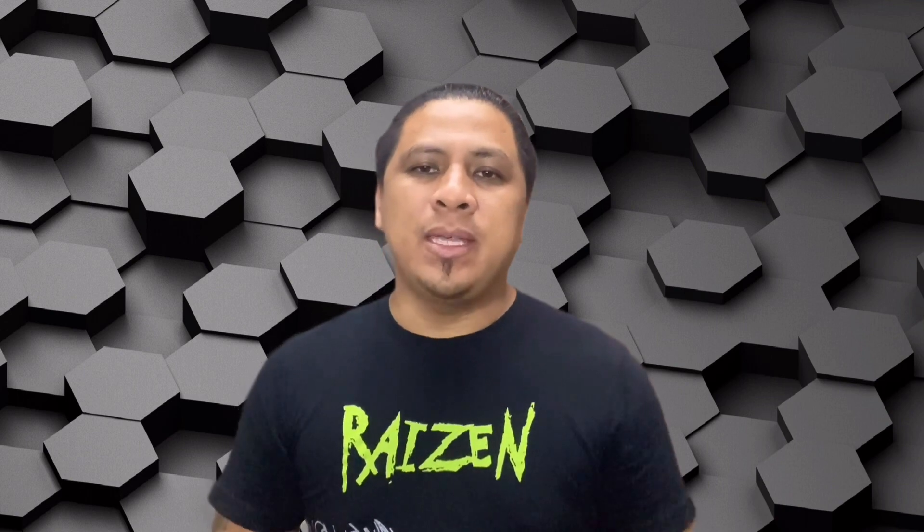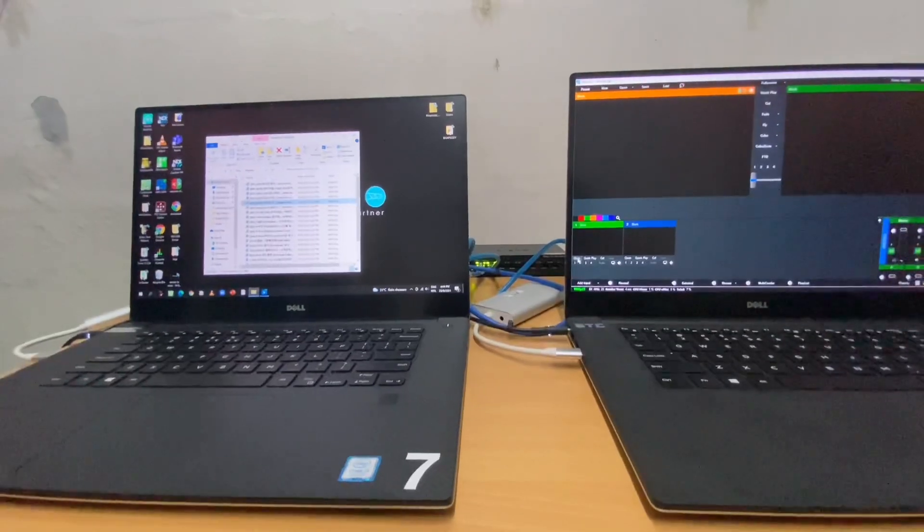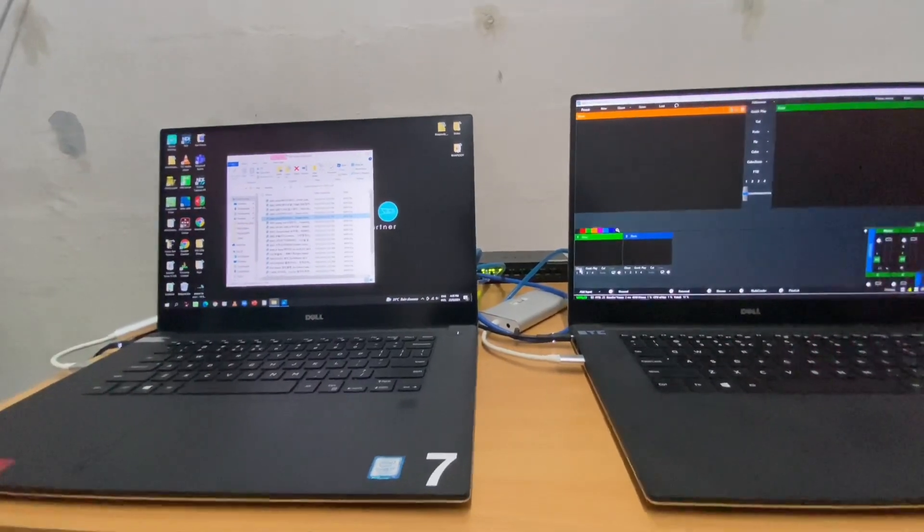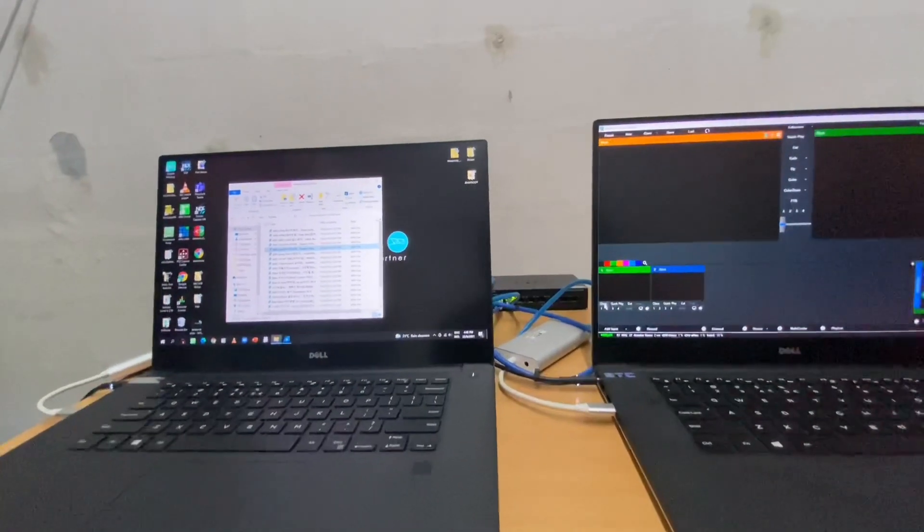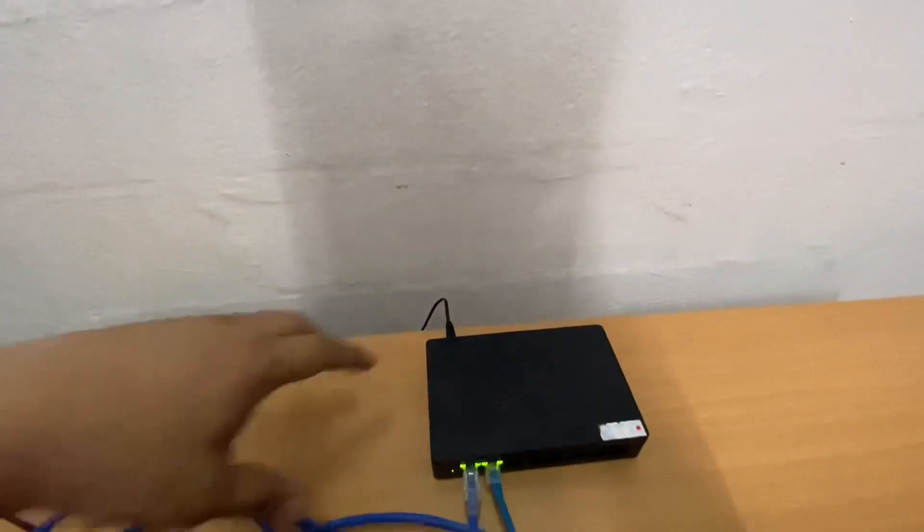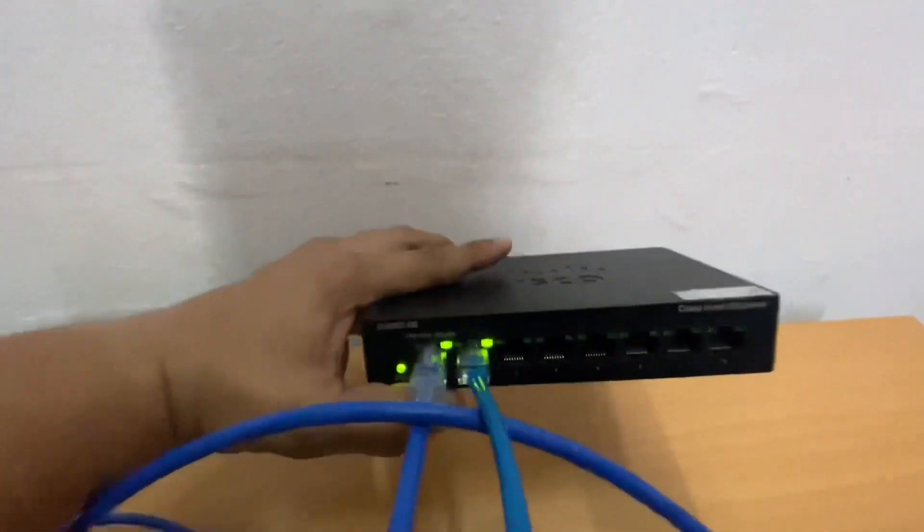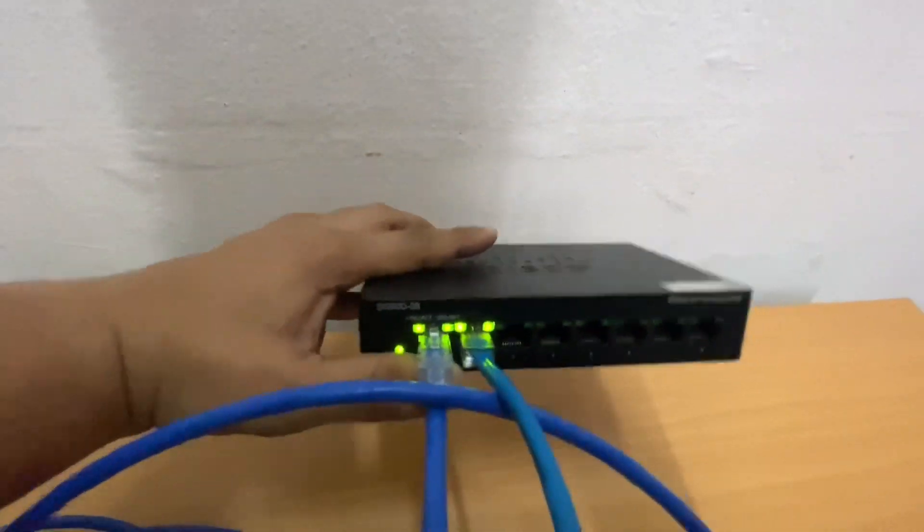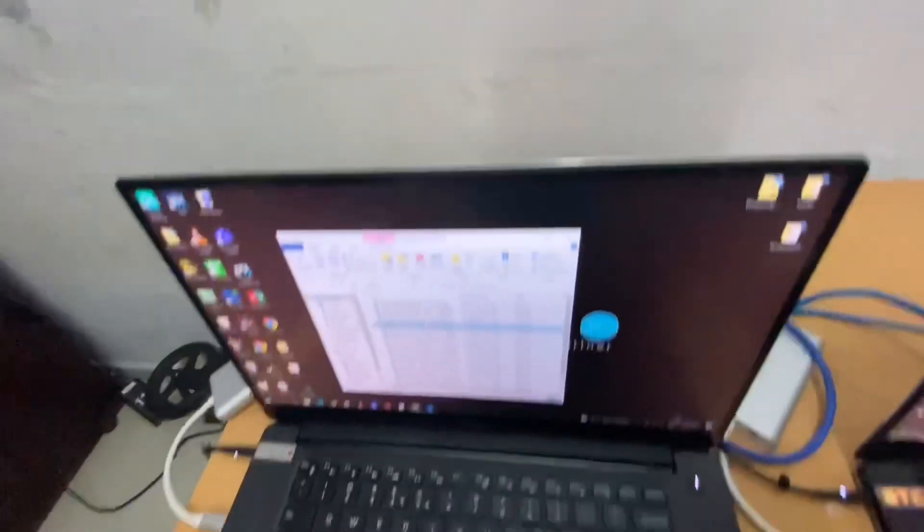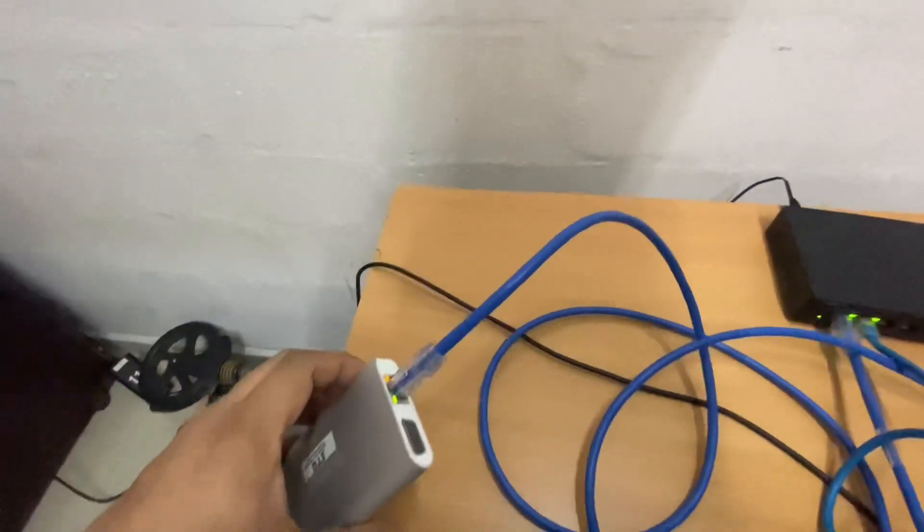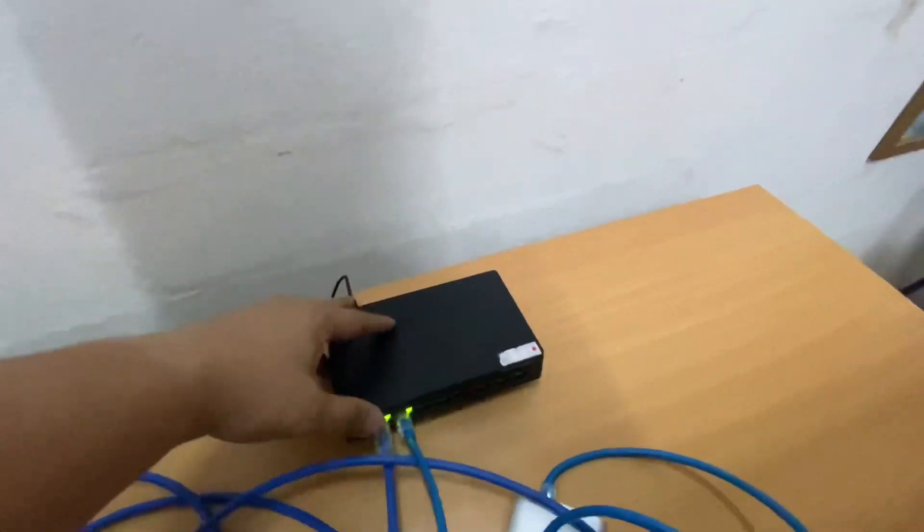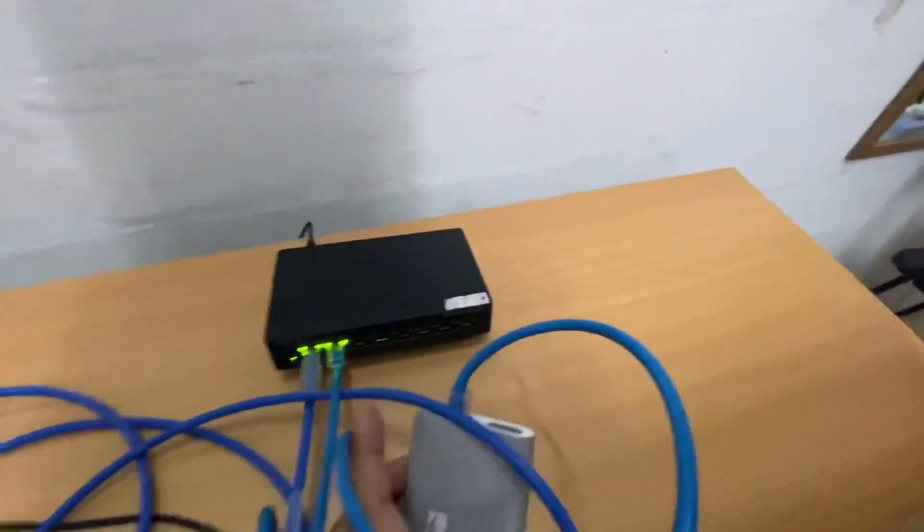And now we will proceed on our next method, which is NDI using our local network system. Here's our second method using NDI through local network. At first, I will show you the physical patch of this. Basically, I have one gigabit network switch behind here. I got two inputs. The first input is on my first laptop here. And my second input is for my second laptop here.